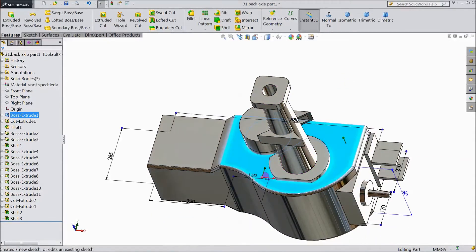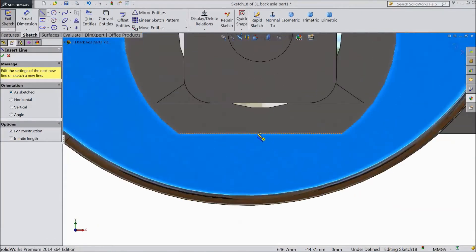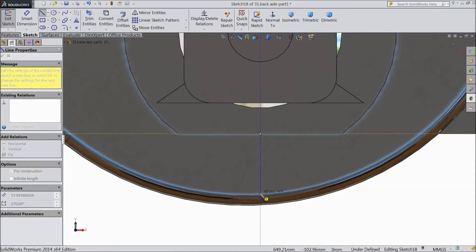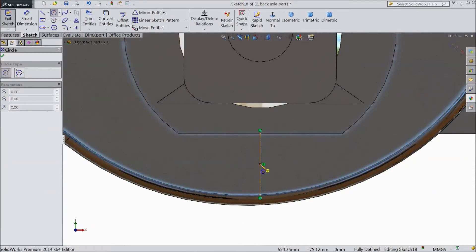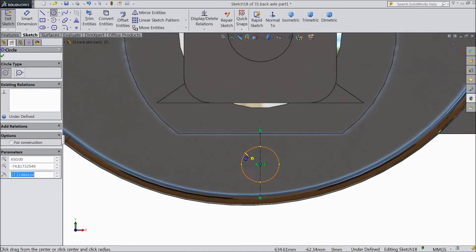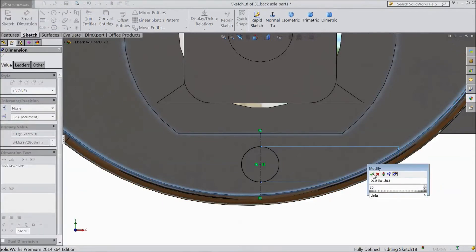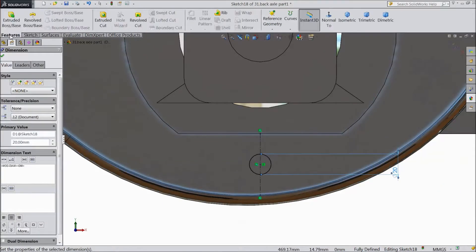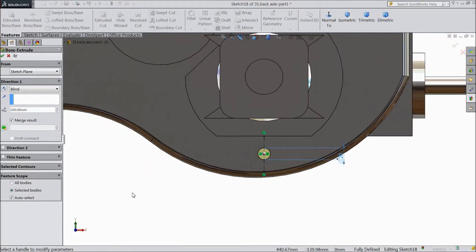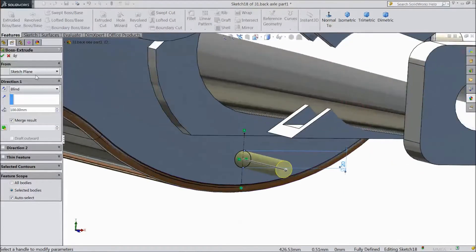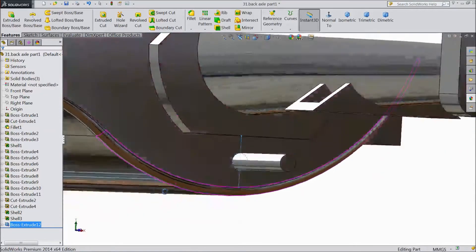Now select this face, click sketch, select normal. Choose center line and draw one center line from this midpoint up to here. Choose circle, draw one circle from this midpoint up to this center line. Assign diameter 20 mm. Go to feature, select extruded boss. Choose 100 mm. Click OK. This is 100 mm.